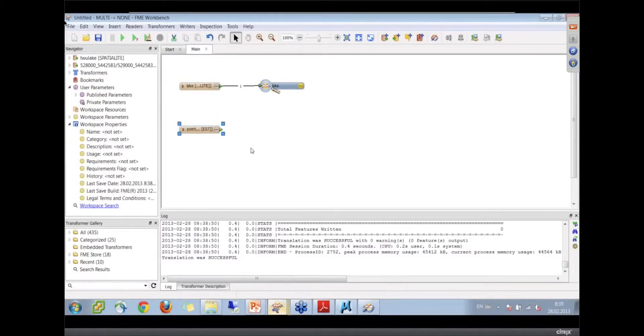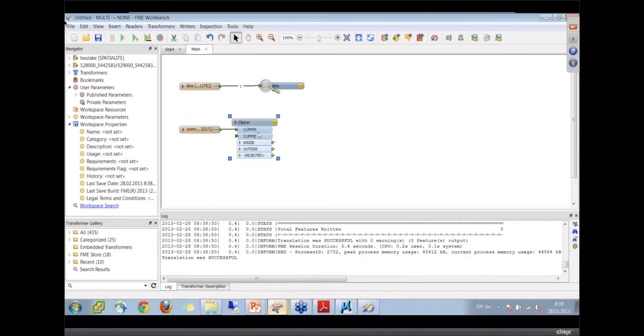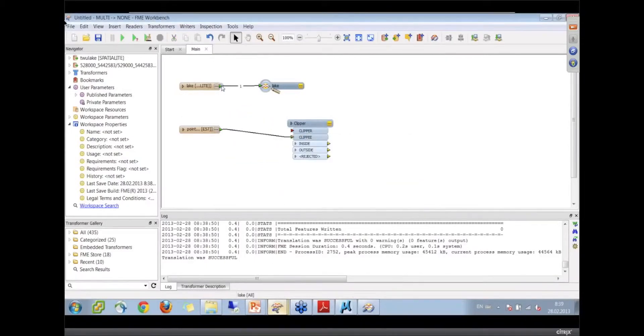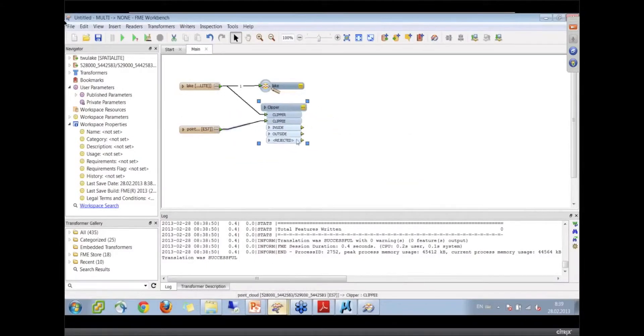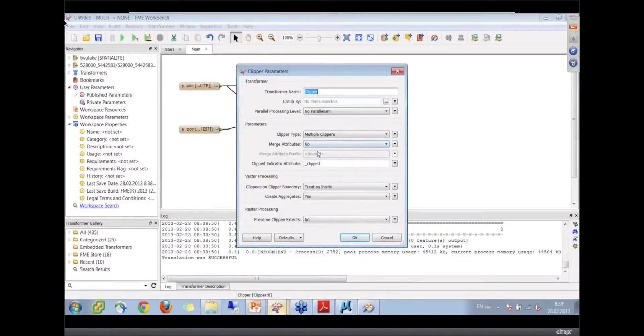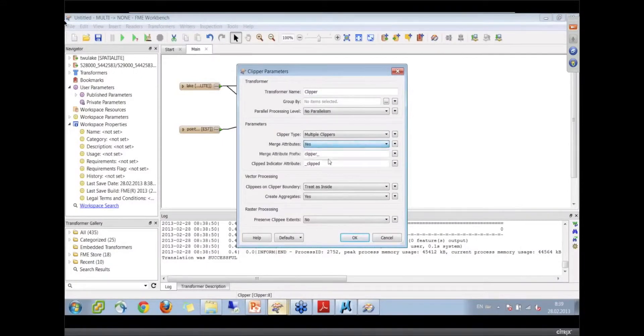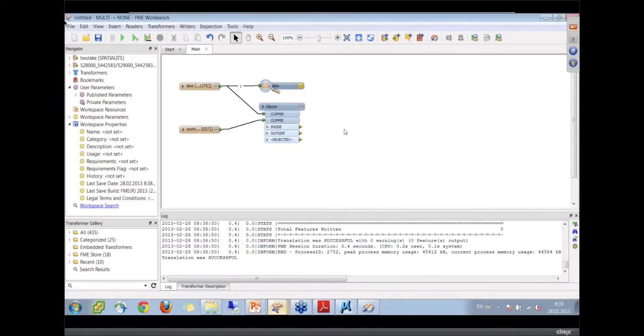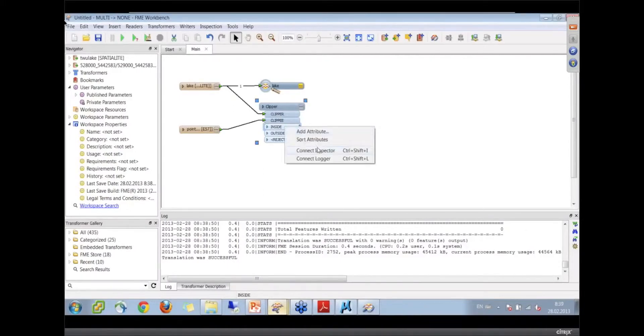We're going to clip the point cloud. The clippee is the point cloud, the clipper is the lake. Now I want to go in the properties of the clipper and say to transfer the attributes. So now we've got the part of the point cloud that's inside and the part that's outside. Let's connect inspectors to all this.